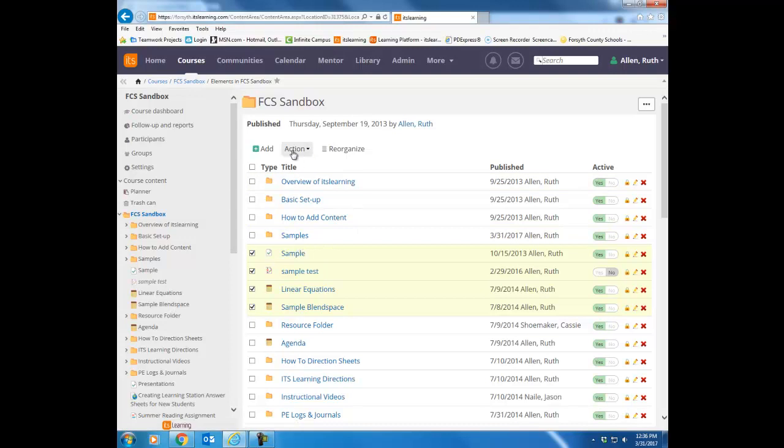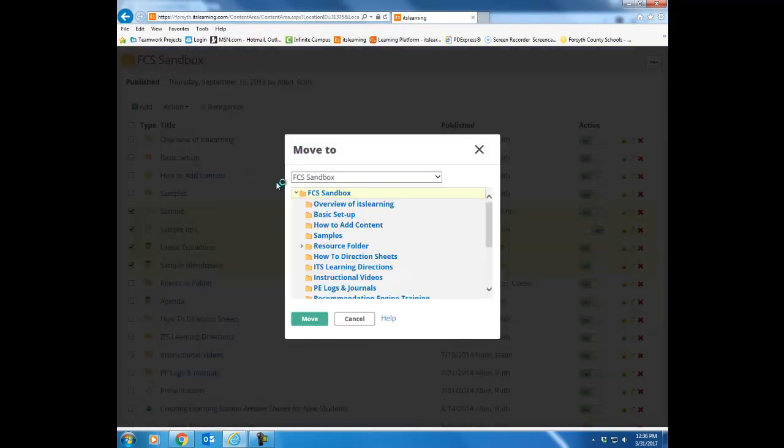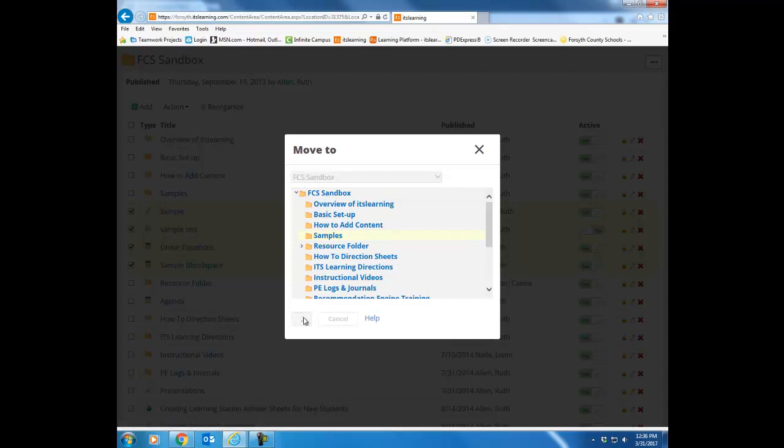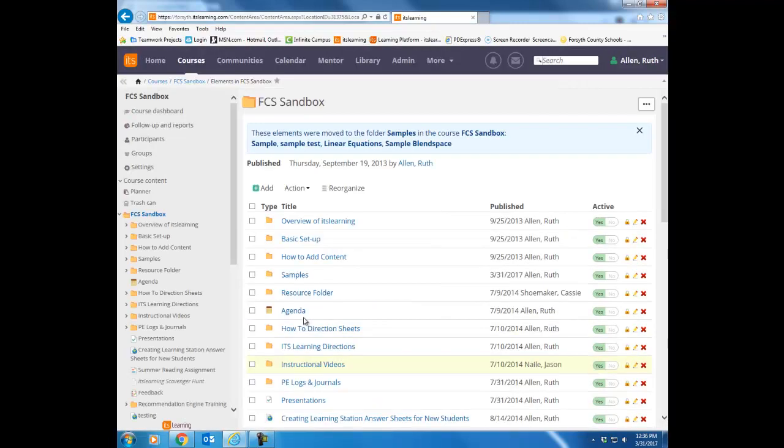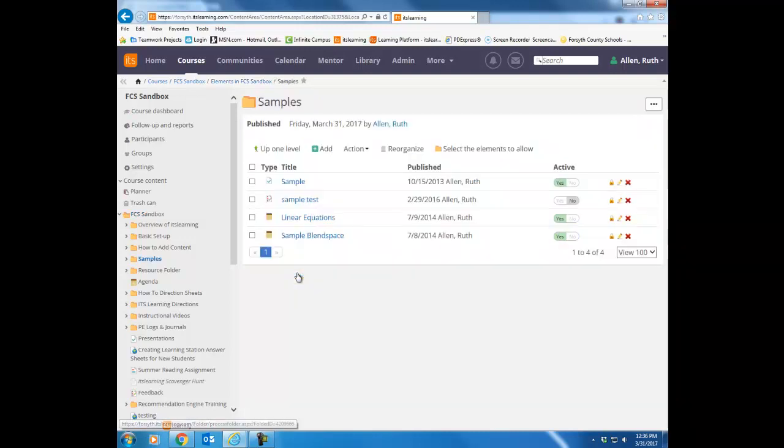I'm going to go to the top and choose that action button again, and this time I am going to choose the move to, because I don't want double copies of these items. I just want to relocate them, so I'm going to choose move to. Notice it's going to show me that I'm still in my sandbox course, so I'm going to leave that alone. I'm going to choose the folder where I want to move those items into. I'm going to click move, let it process for just a second, and notice now all of those items are no longer showing here. But if I click on the samples folder, there they are inside that folder.